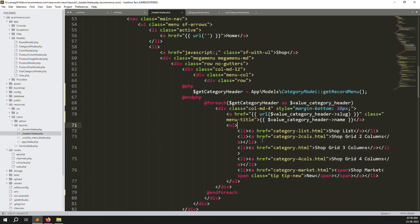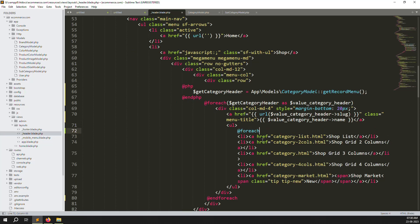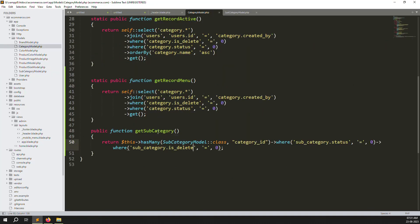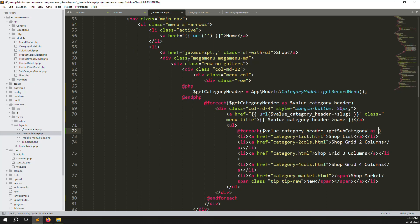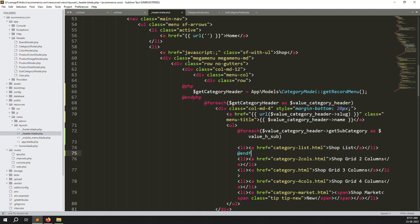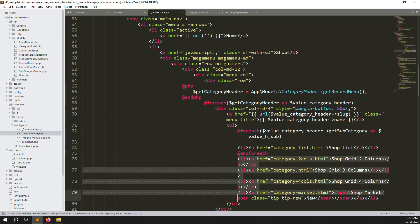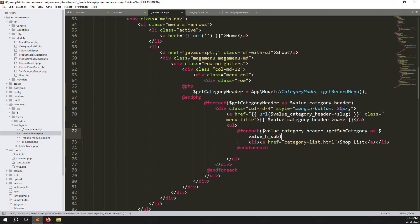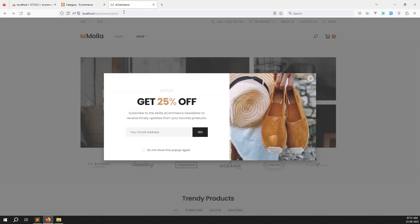Go back to edit.blade.php and add a nested foreach loop. Copy the parent variable — since we have a relationship, the subcategory data is available through it. Use `foreach($category_header->get_subcategory() as $value_h_subcategory_h)` — naming it with `h` meaning header — and close with `endforeach`. Remove the placeholder lines. Save, go back, and refresh the page.